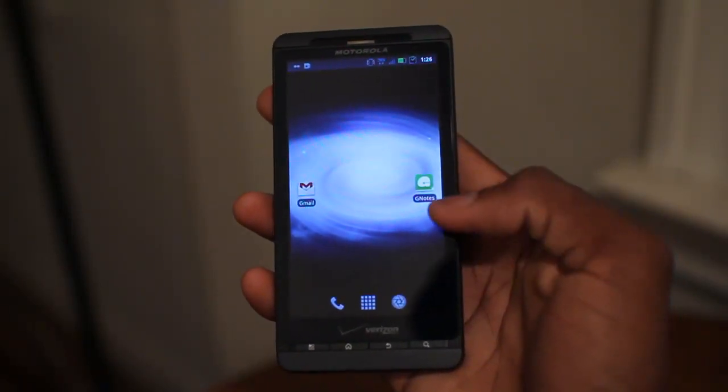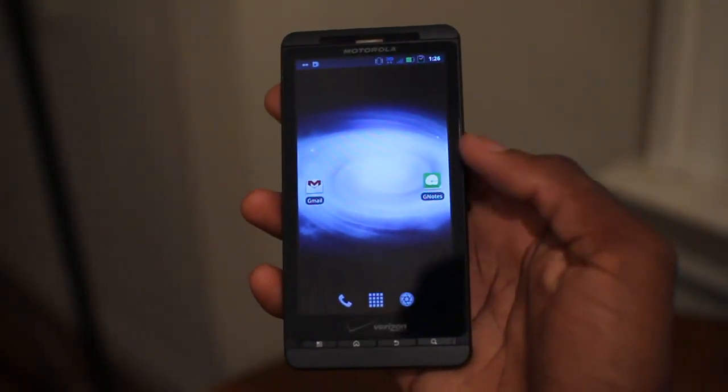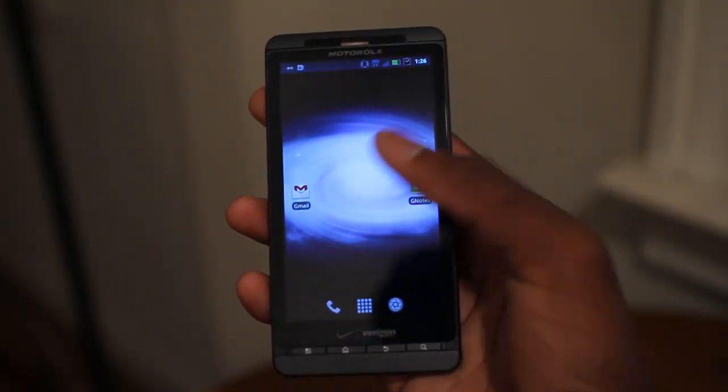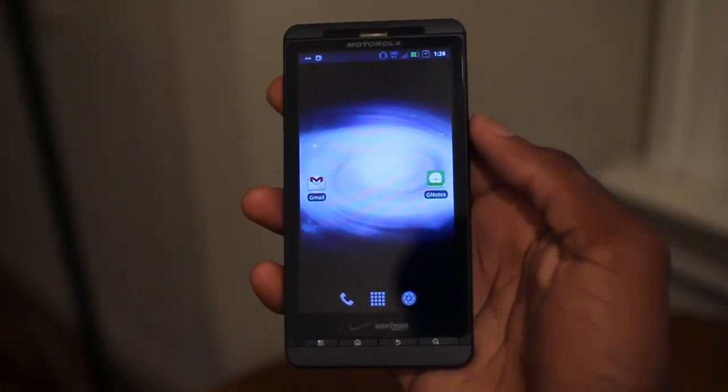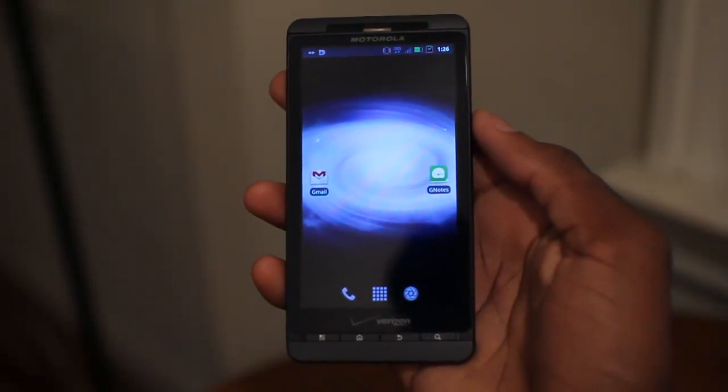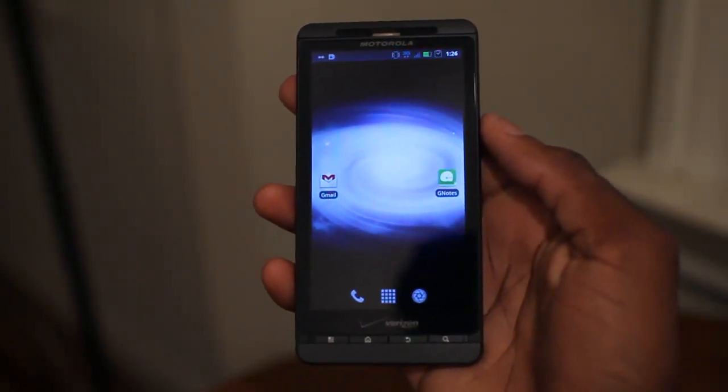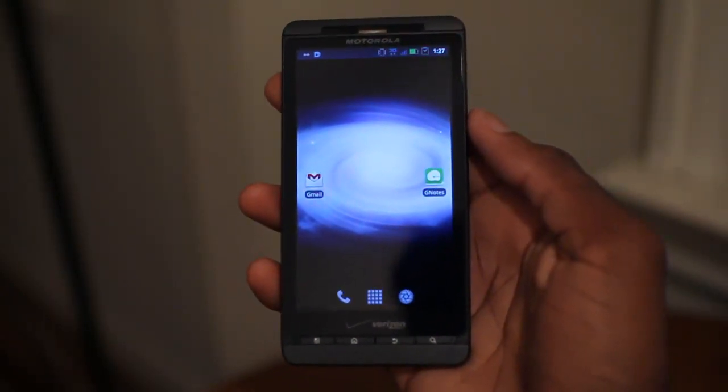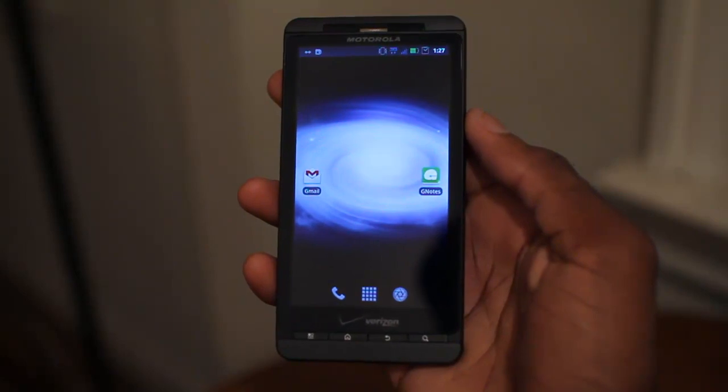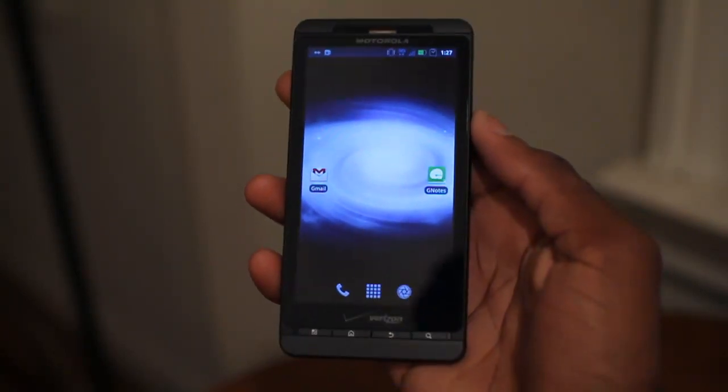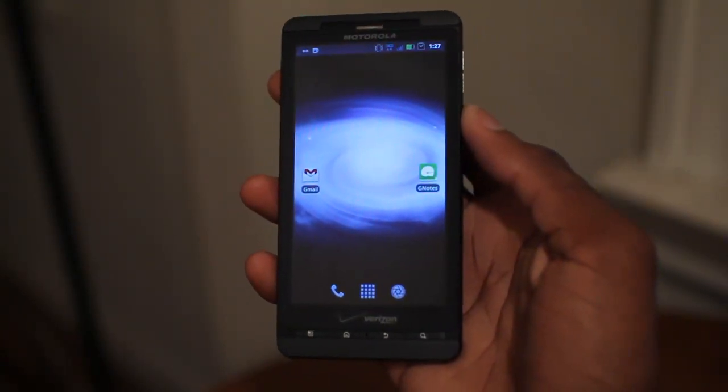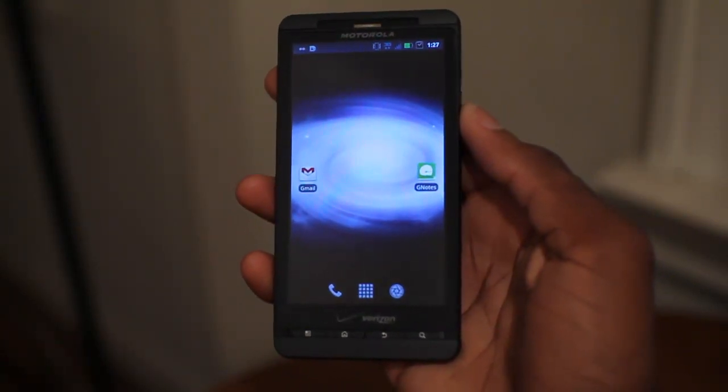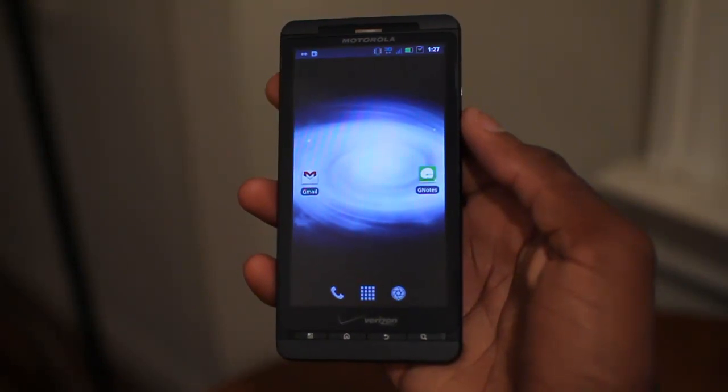This one's called GNotes, and I also have Gmail on my home screen here to show you how this synchronizes. This is from the same developer that developed G Tasks, and it's very similar in that you can take notes and it synchronizes to the cloud, but this synchronizes with Gmail, which is pretty cool.